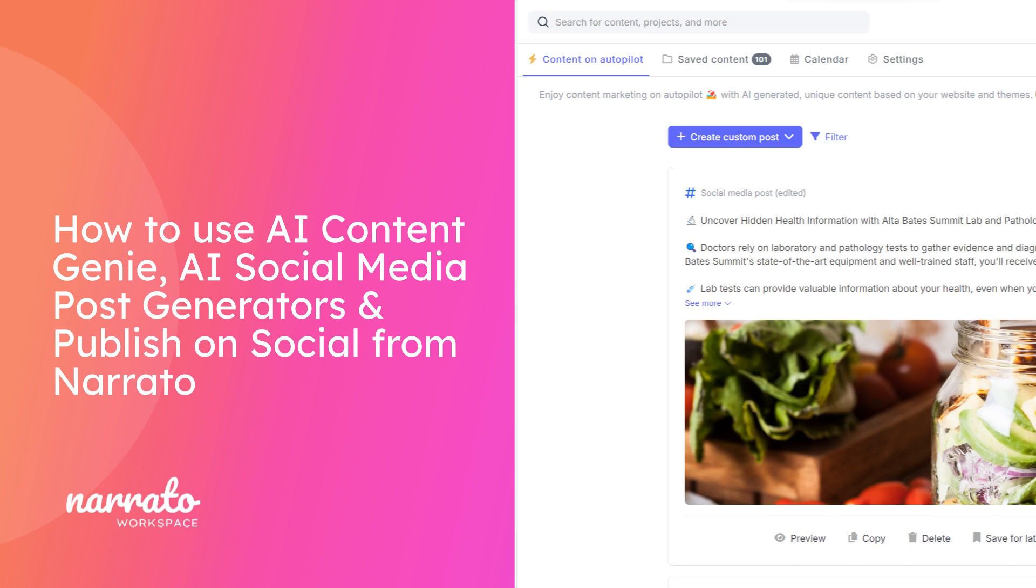Narrado offers a complete social media management suite with AI Content Genie, AI templates for custom posts, and publishing support. In this video, we will show you how to use all of these tools.